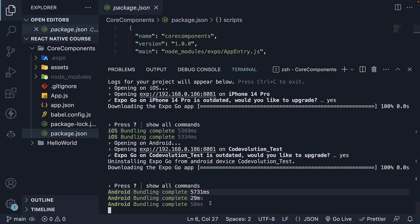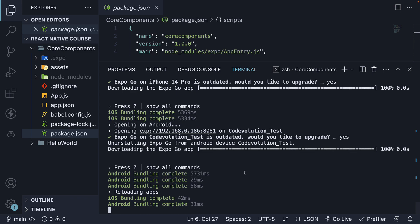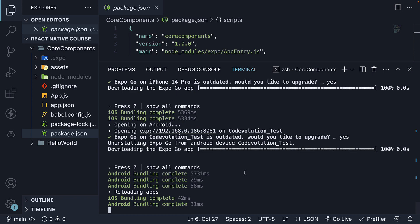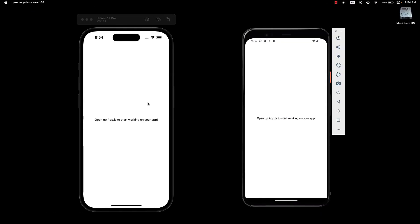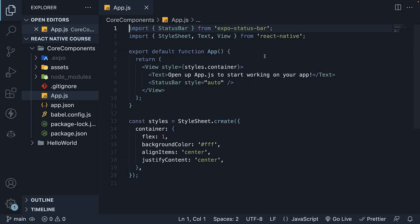I have completed both steps. You can press R in the terminal to reload the app. On the left I have the iOS simulator with our app up and running, and on the right we have the Android emulator with our app up and running. Please pause the video and make sure you've done the same. If you have, let's begin. We want to start with a clean slate, so let's delete the existing code in the app.js file.